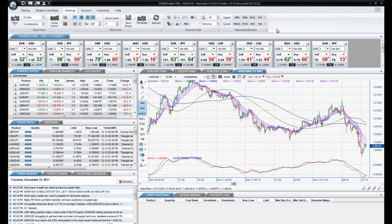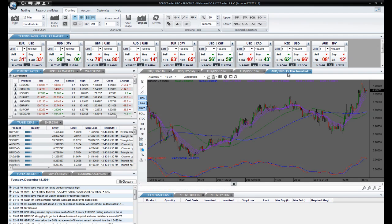The two icons next to Clone Active are Invert and Tick Chart. When you click on Invert, a new chart will appear showing the inverted rate of the product you are viewing. In this case, it is showing me the rate for Dollar Aussie rather than Aussie Dollar. For this tutorial, we will continue our discussion with standard charts rather than inverted, so I am going to remove this chart.